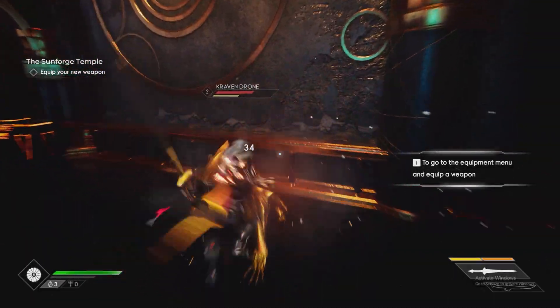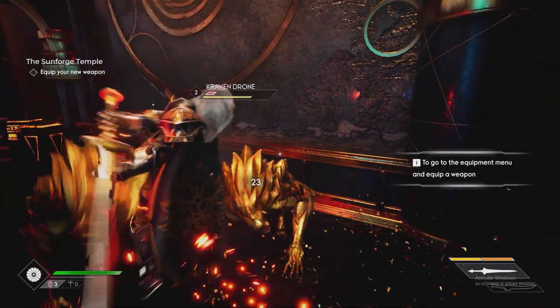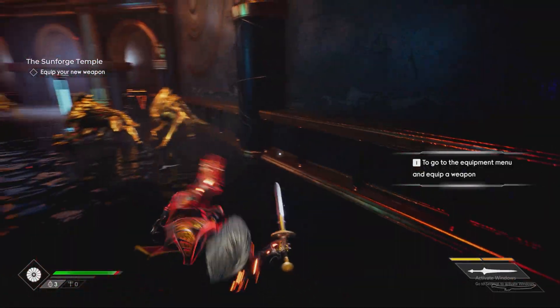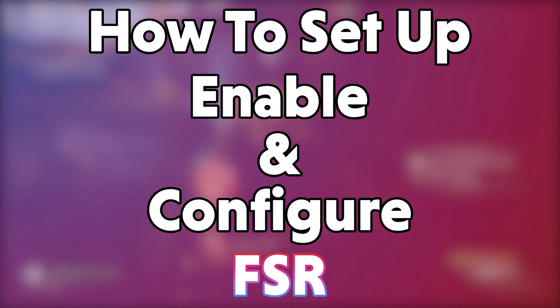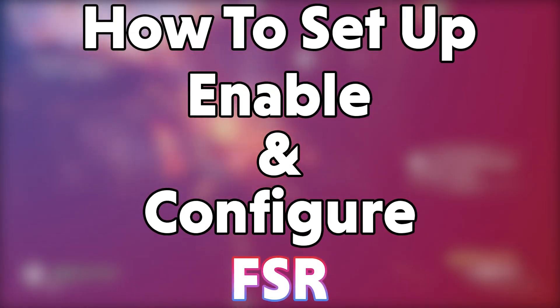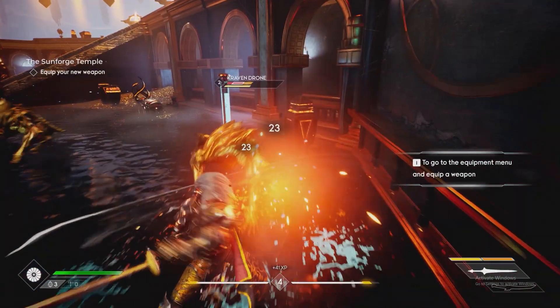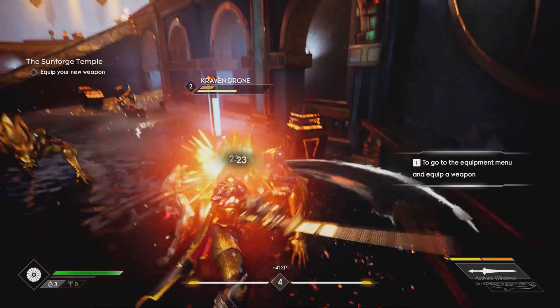Hello and welcome to WePC. My name's Jack and today we're going to be looking at how to set up, enable and configure AMD's FSR for the best performance in games.